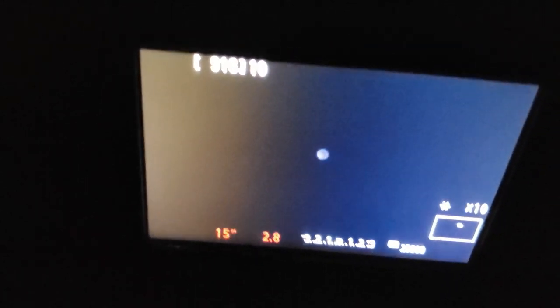There we go. Let's see if we can get it in the middle of the screen here. Now I have to turn my focus wheel until that star is as small as it possibly can be. That's too much. Oh man, this is such a process. But we're going to get it.